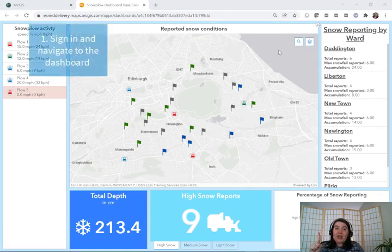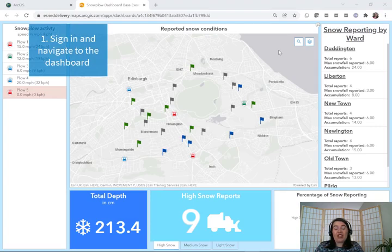One: make sure you're signed into your ArcGIS Online account, and then navigate to the dashboard that you're going to make a copy of.